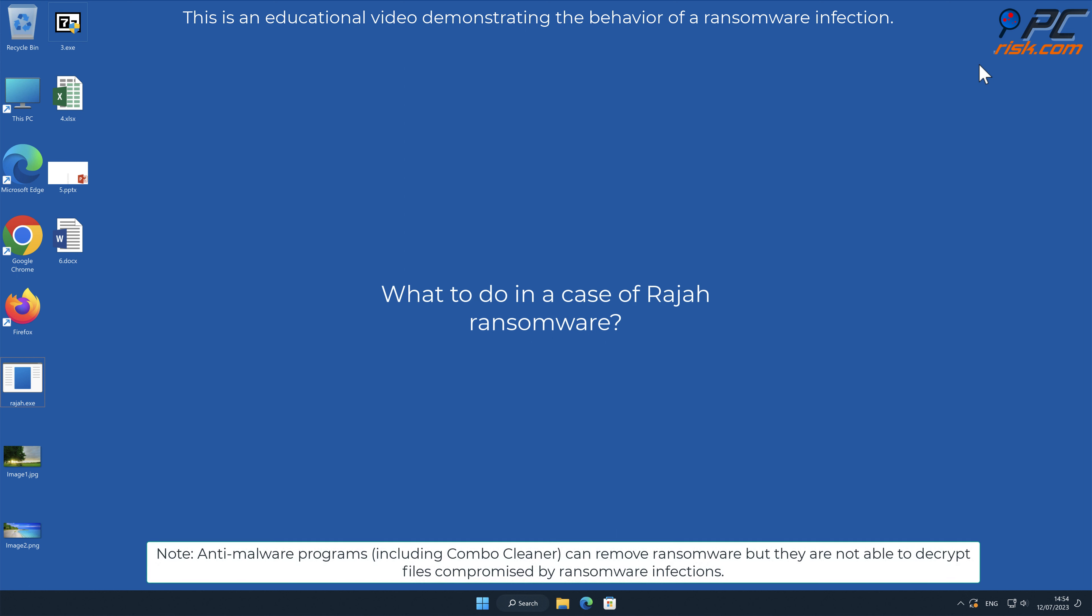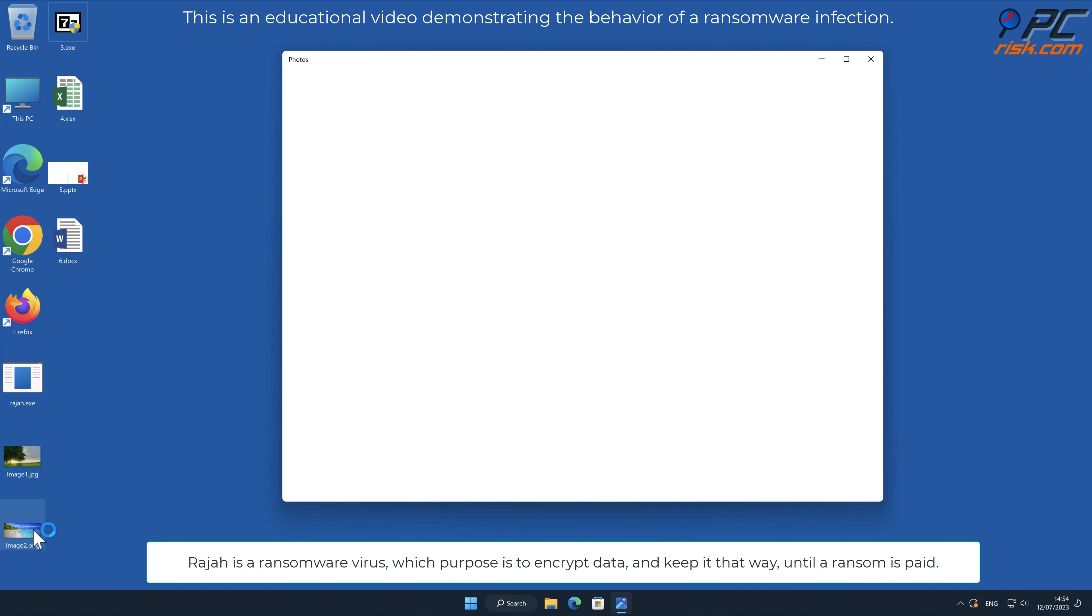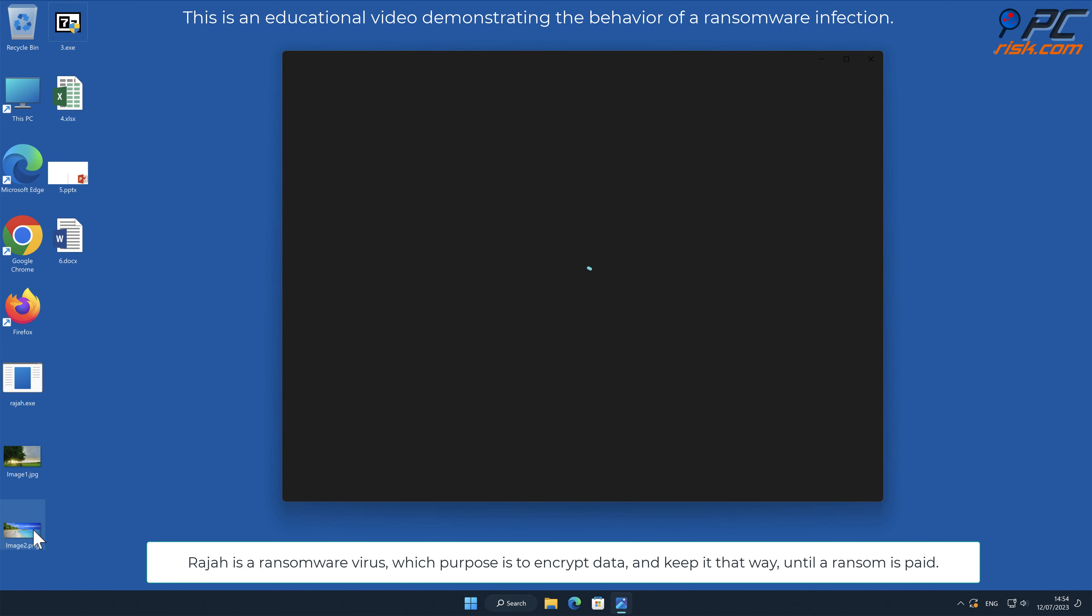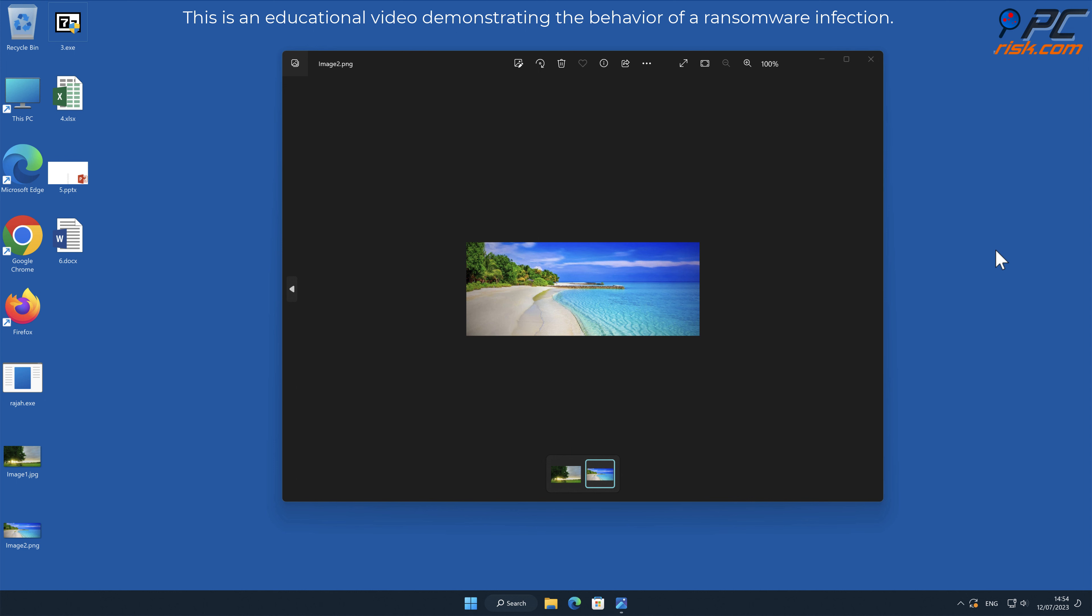In this video we will talk about Raja, a ransomware virus that targets Windows computers. Raja is a ransomware virus which purpose is to encrypt data and keep it that way until a ransom is paid.